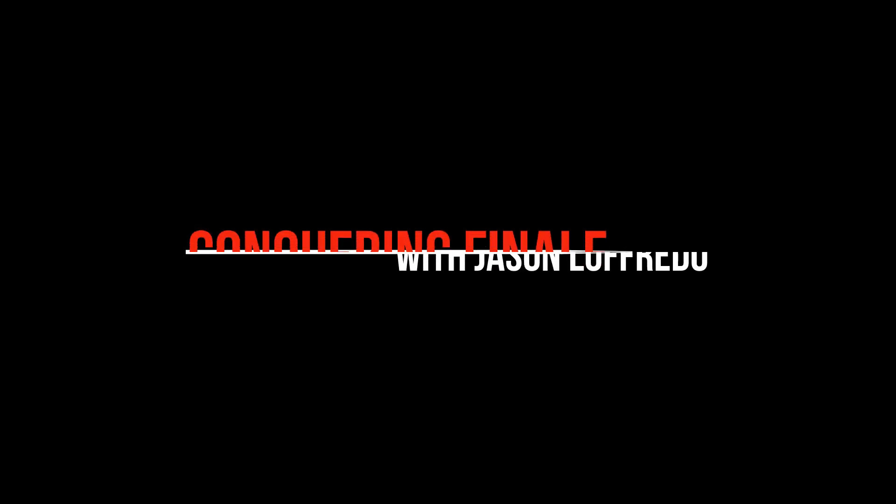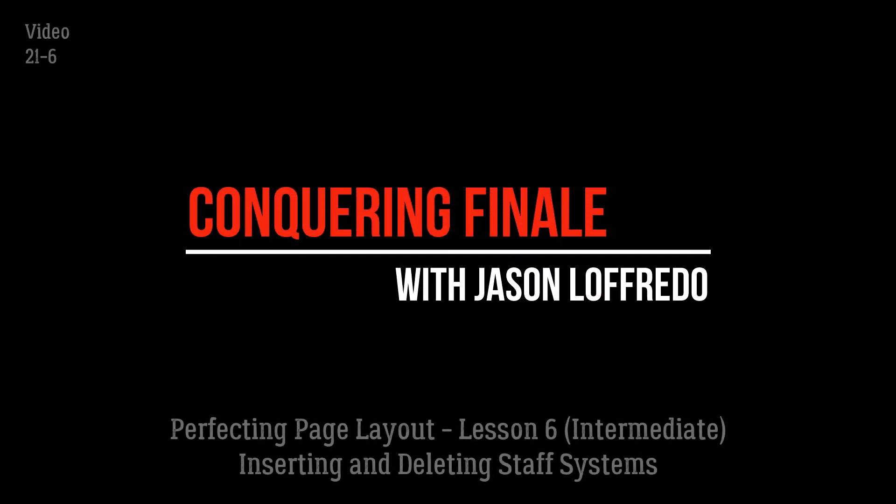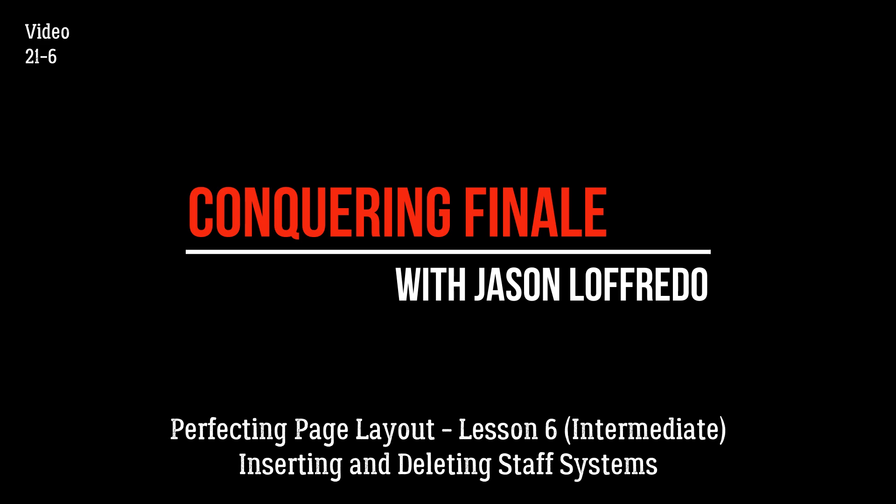Hello, and welcome back to Conquering Finale. My name is Jason Lafredo, and today we are perfecting page layout once again.